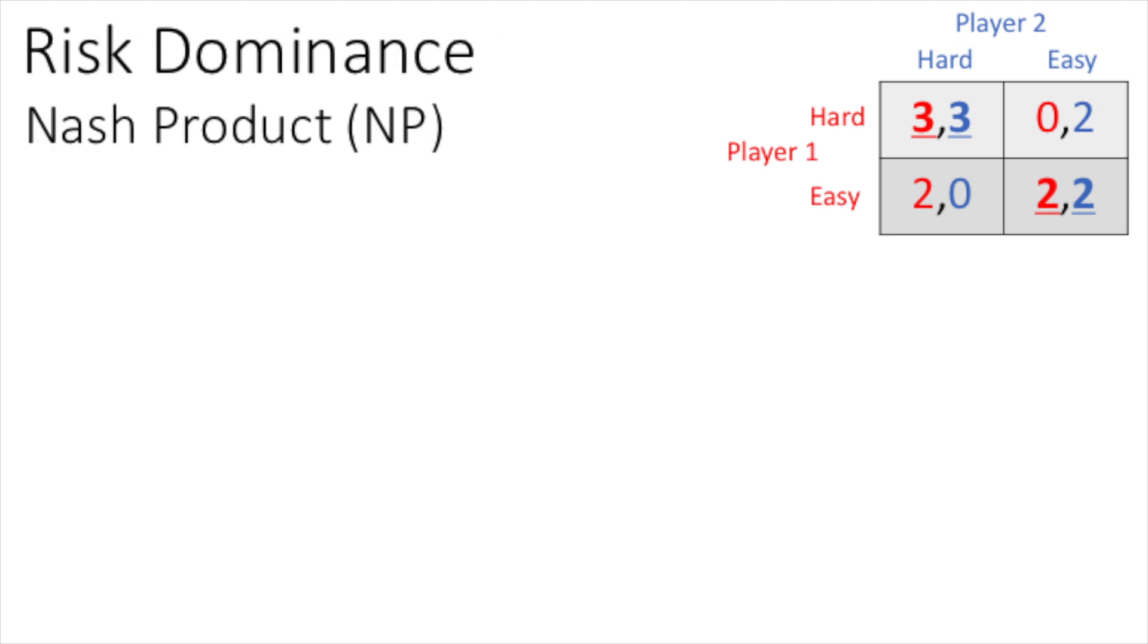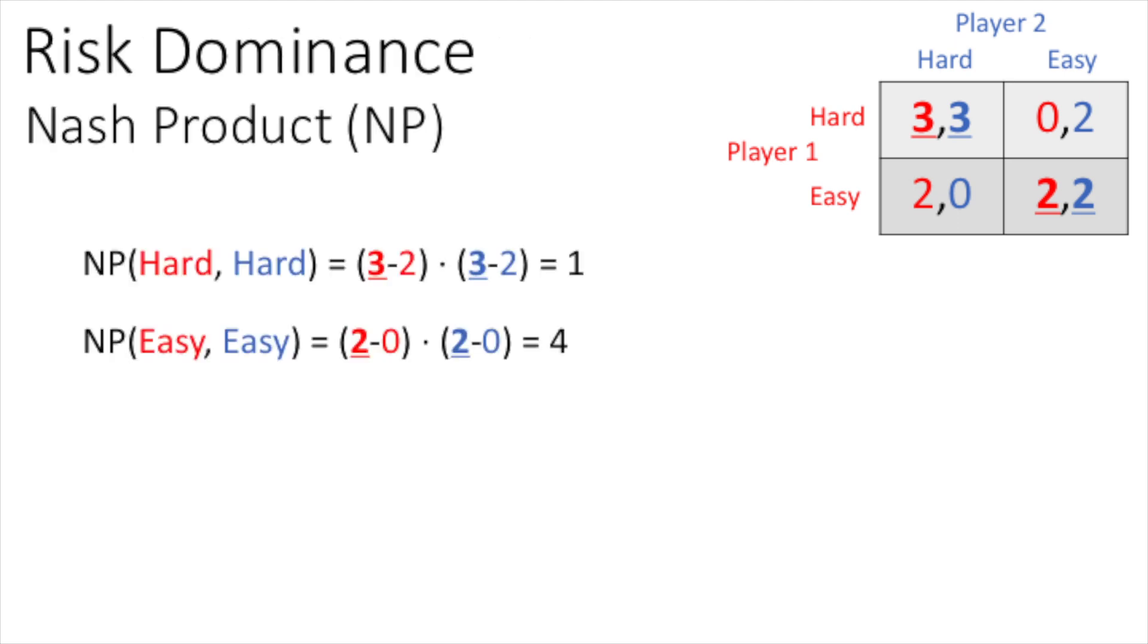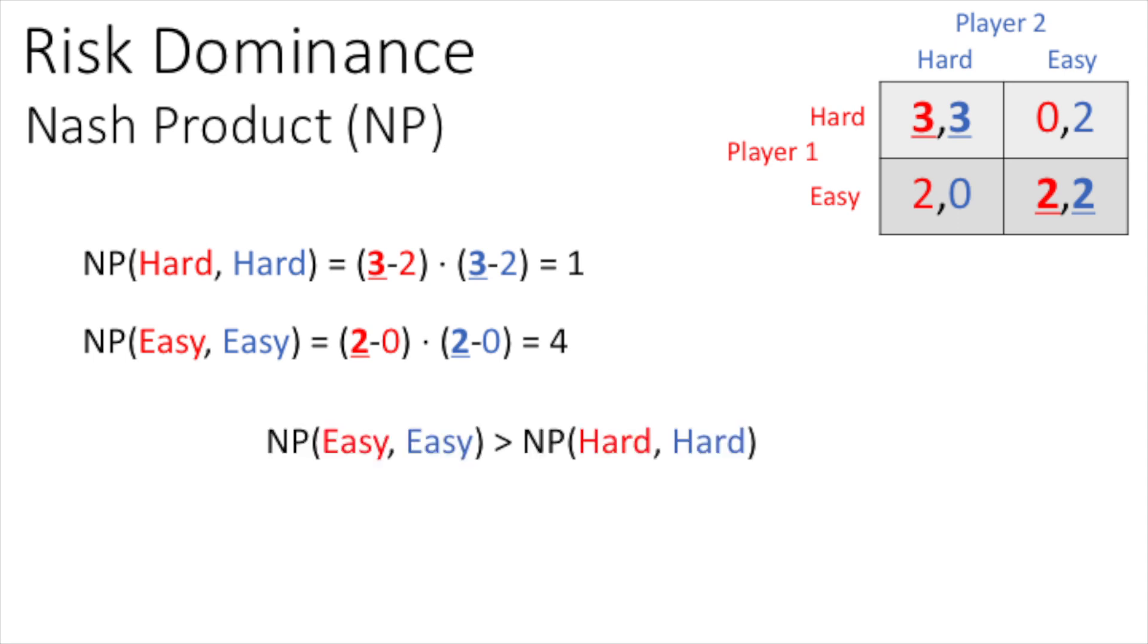To identify the risk dominant Nash Equilibrium, we calculate the Nash product for each Equilibrium, which is the product of the opportunity cost of unilaterally deviating for each player. We can deduce the outcome easy easy is our risk dominant Nash Equilibrium, as it has a higher Nash product than the alternative hard hard.